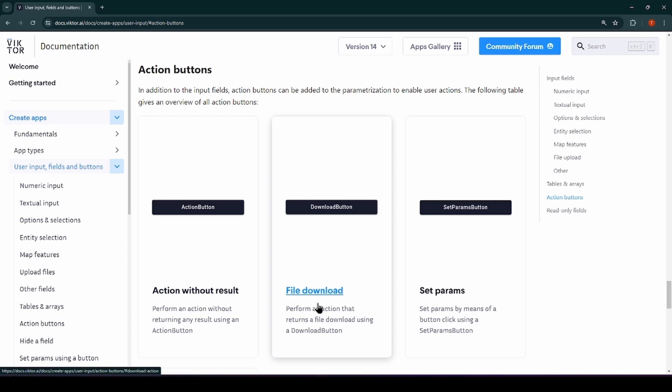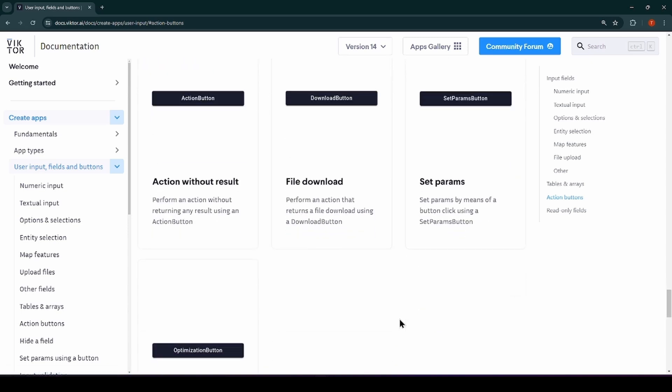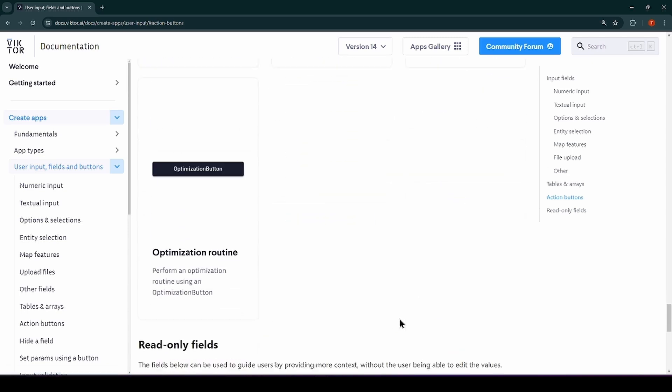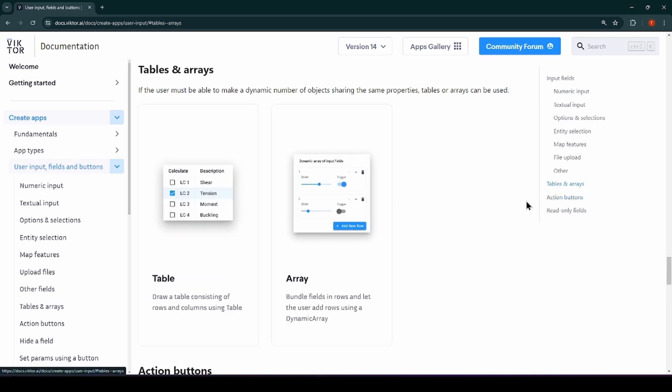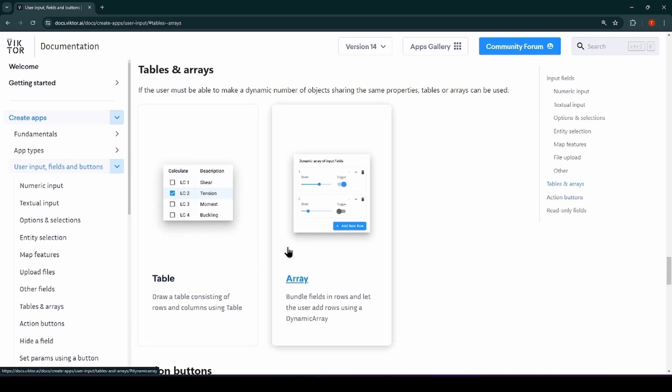Should you want to make a dynamic set sharing the same parameters, you can use the table or the array. There are still many more elements that you can use in your parameterization, so make sure to check those out too.